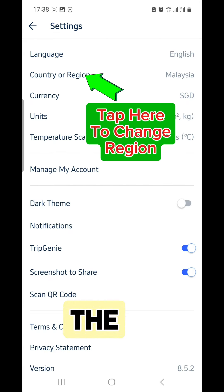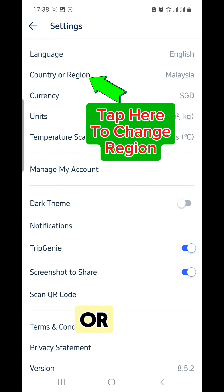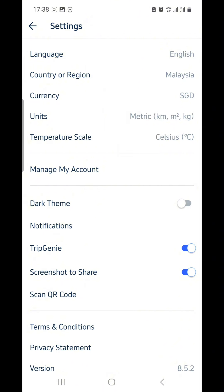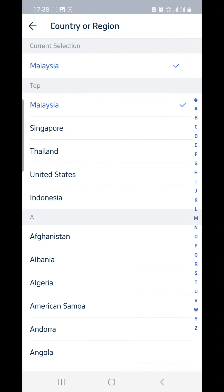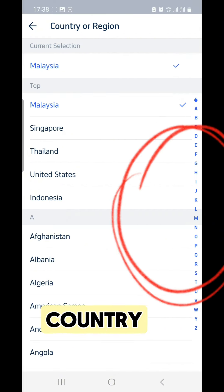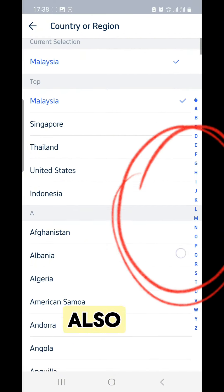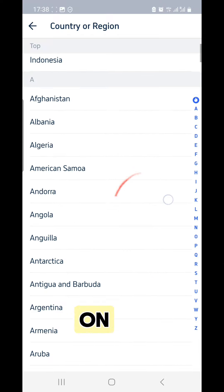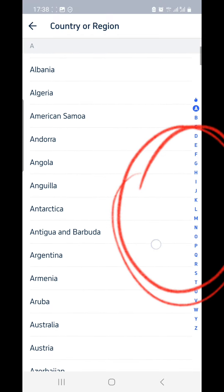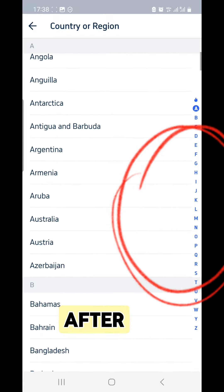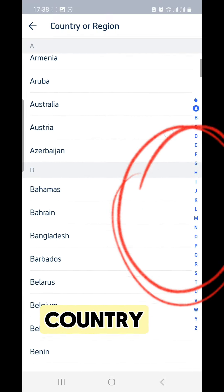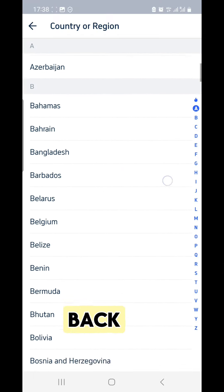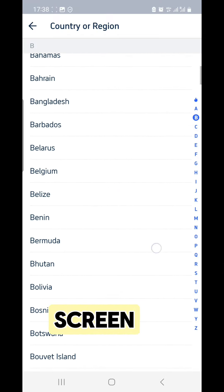Now tap on the country or region. Choose your country. You can also search for it alphabetically on the right. Then, after choosing your country, go back to the previous screen.